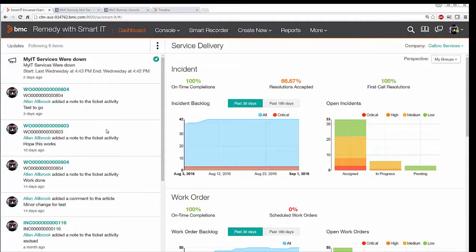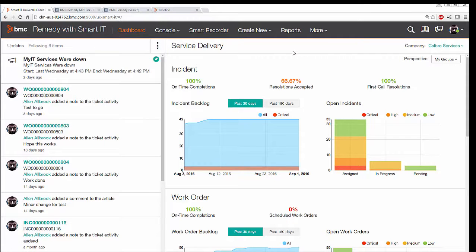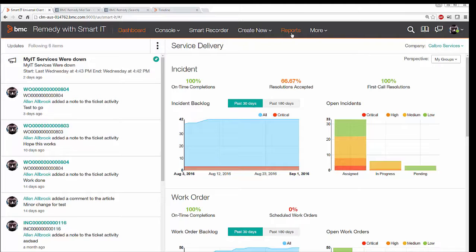Next I am going to take you to the Smart IT Universal client where you can see the reports link will get activated once you run the configuration utility.